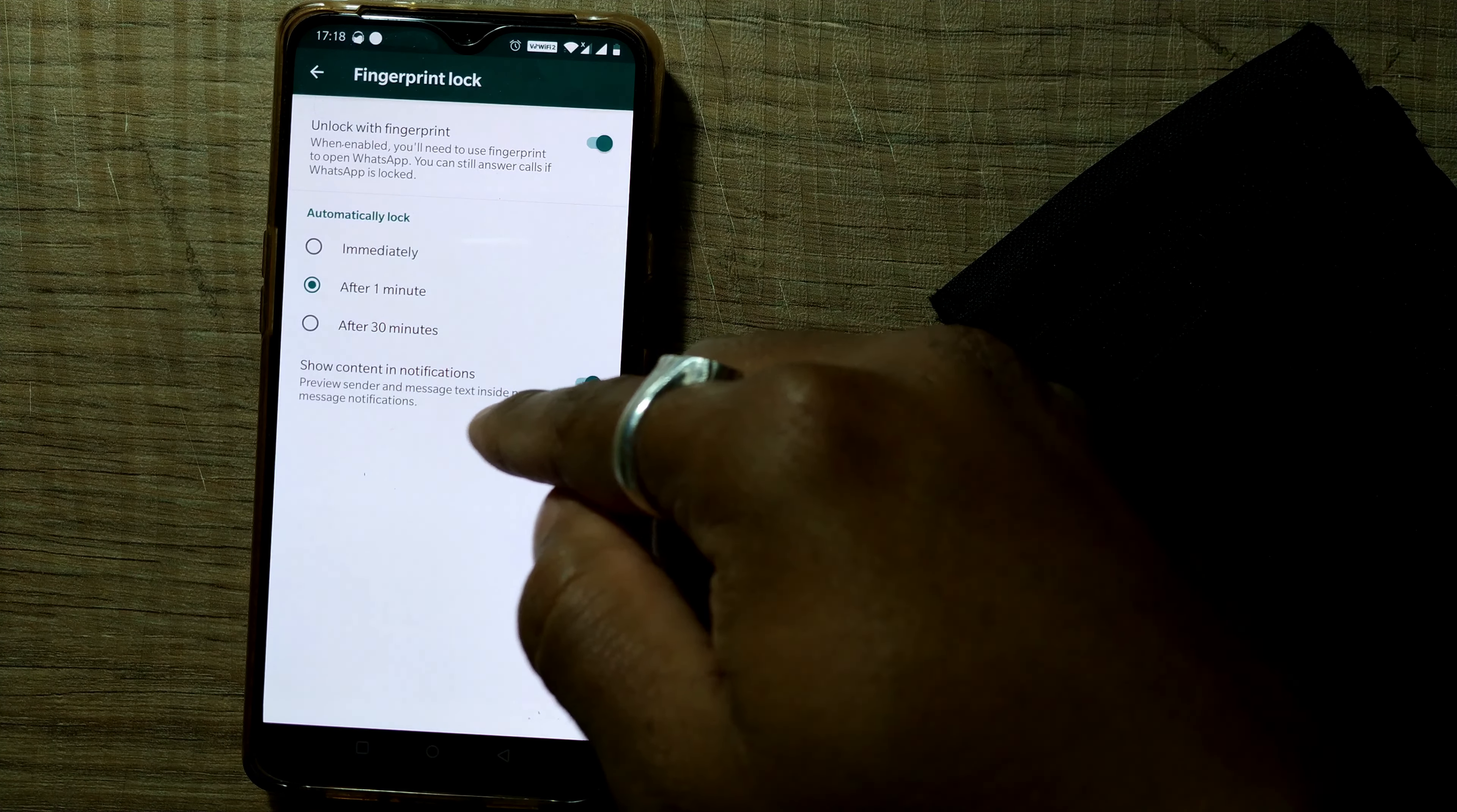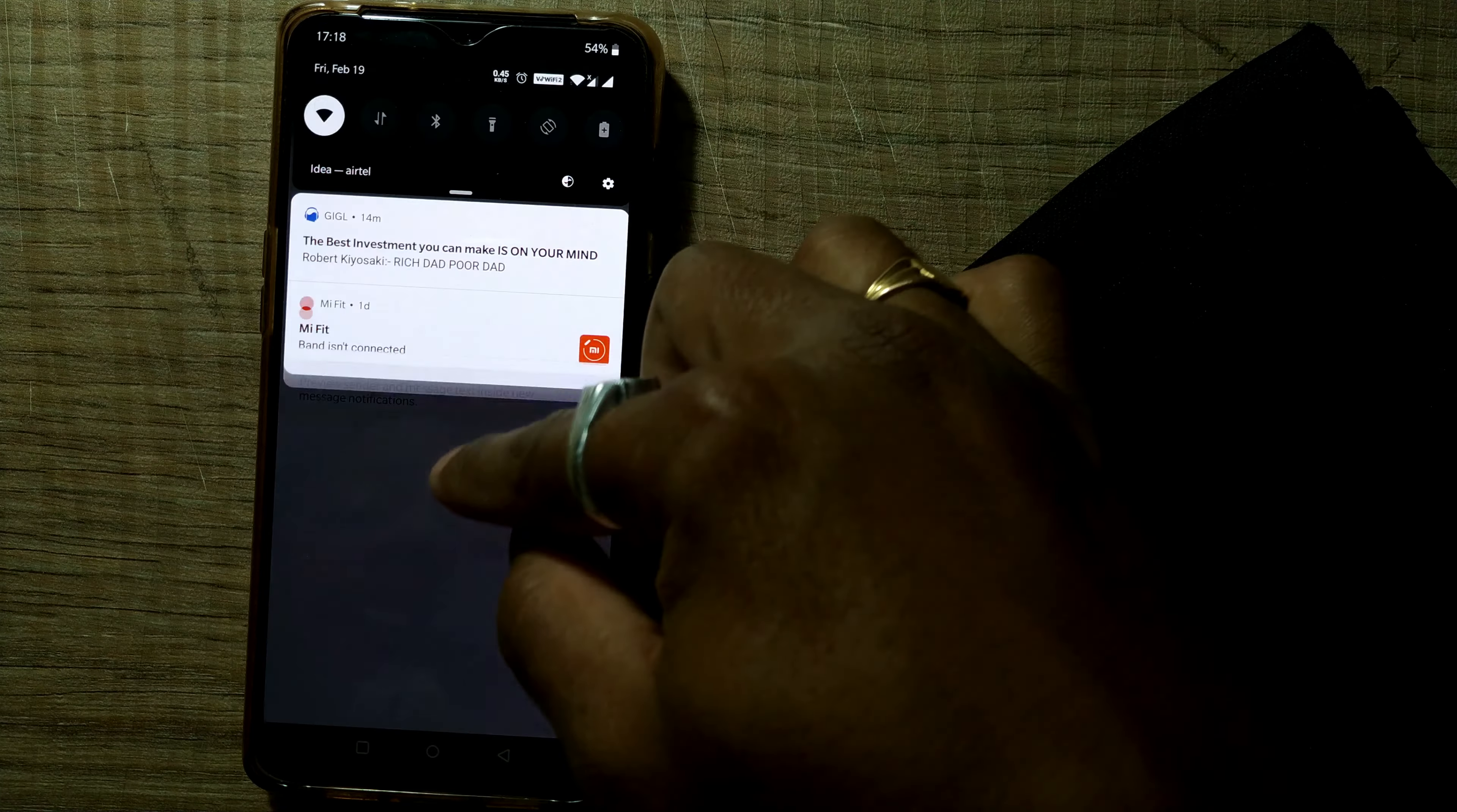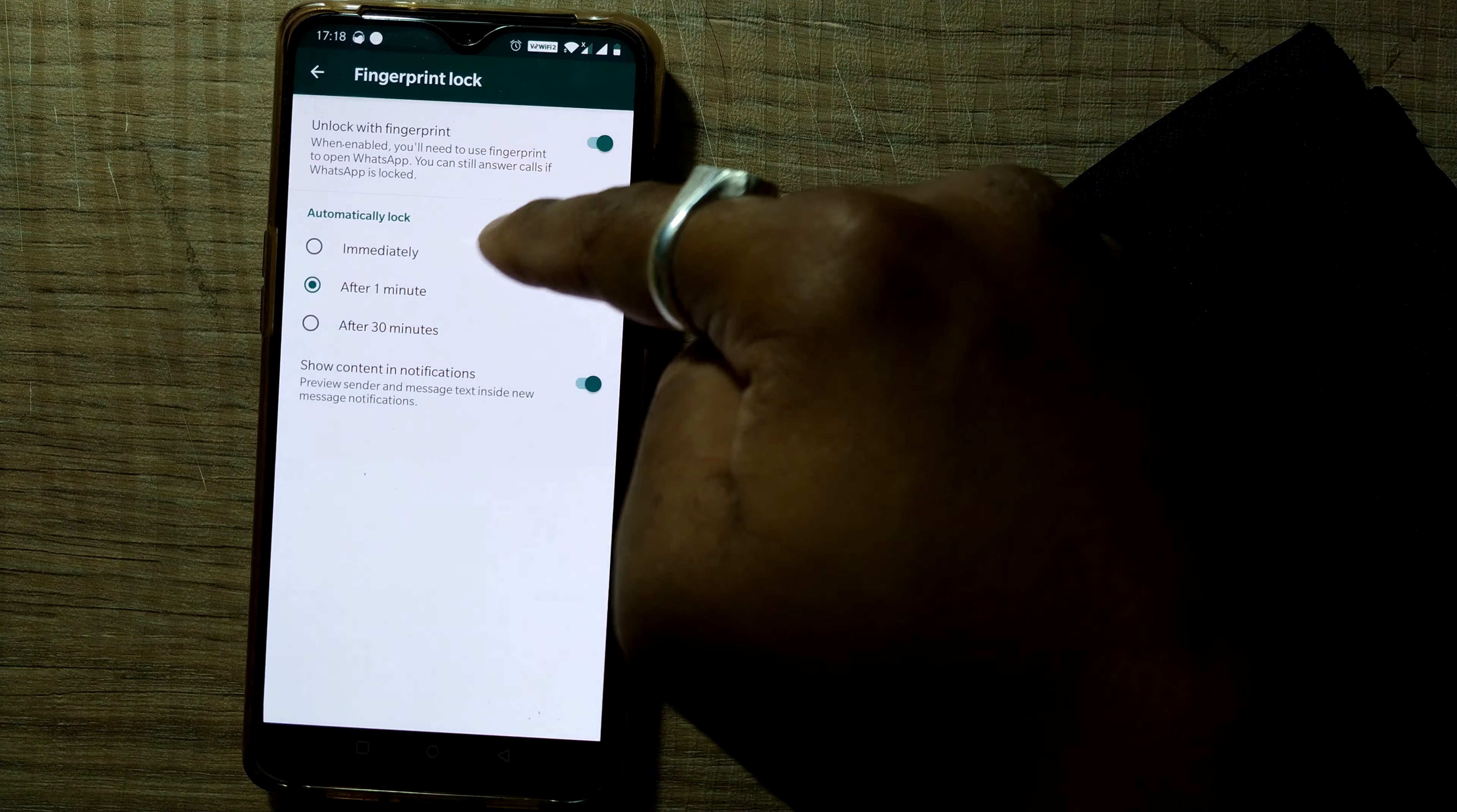Even then, another option like show content in notification, preview sender and message text inside new message notification. So in this notification area, if there are new chats, even if your WhatsApp is locked by your fingerprint, still the notifications will show up. So friends.